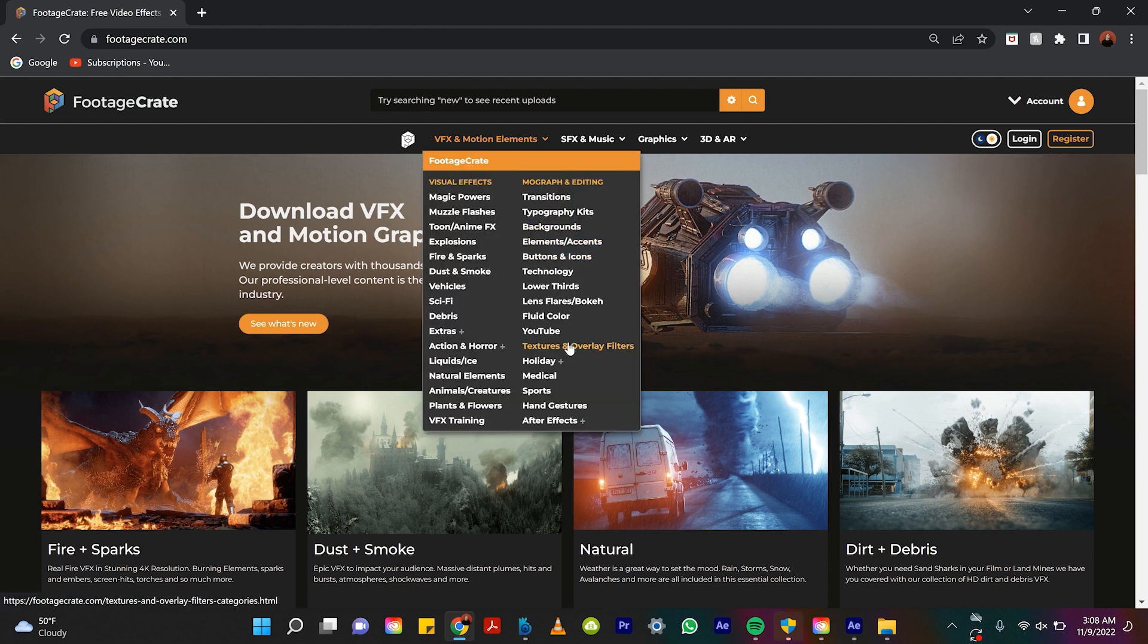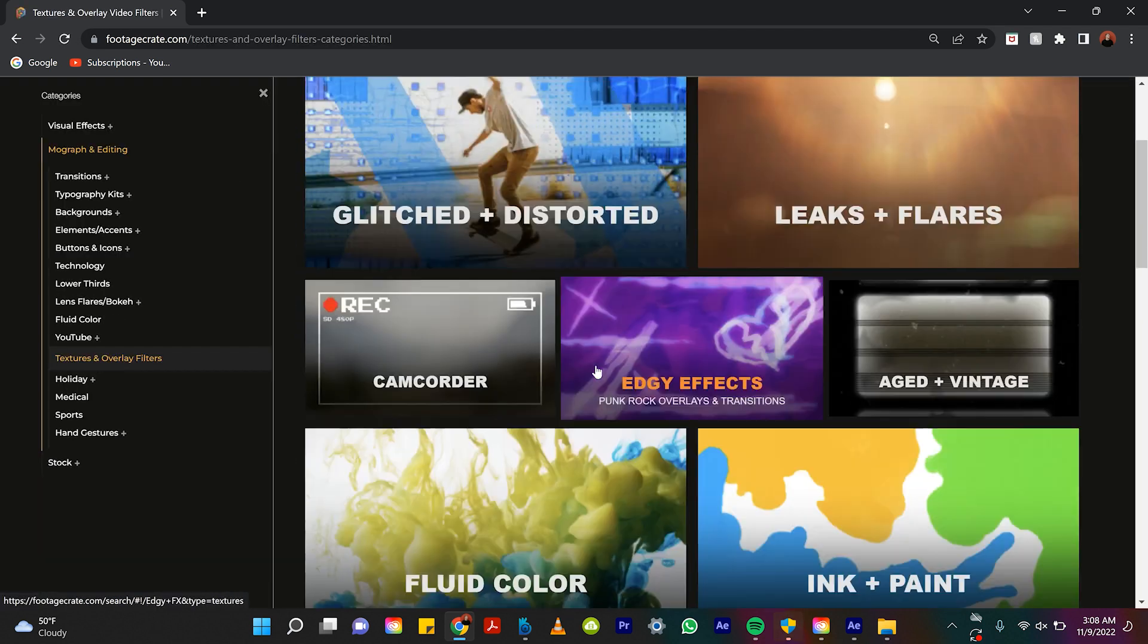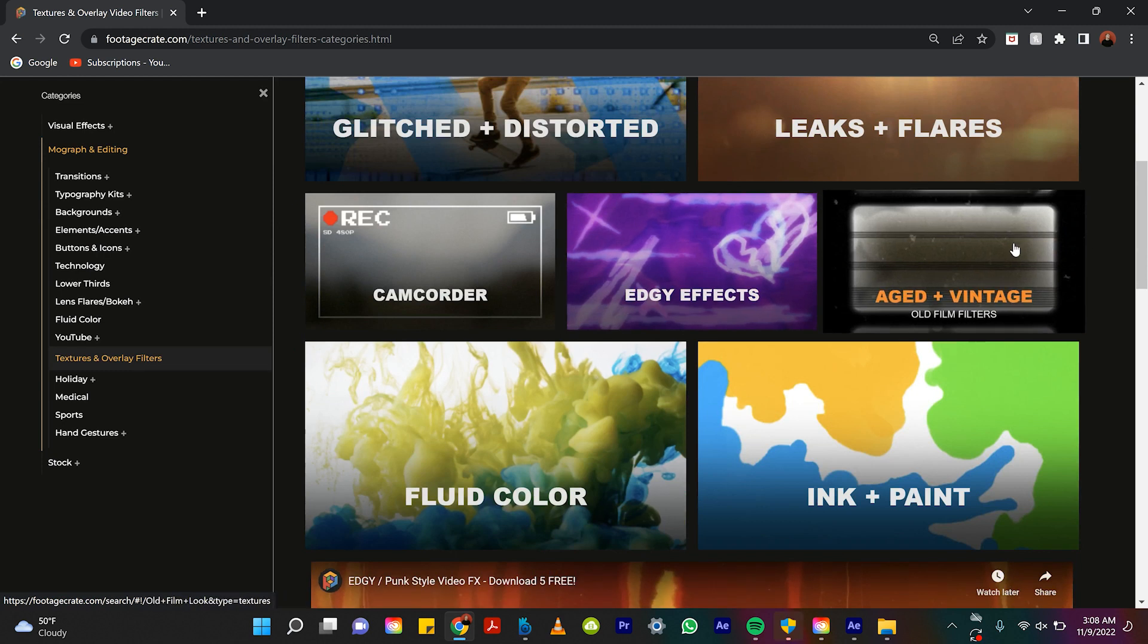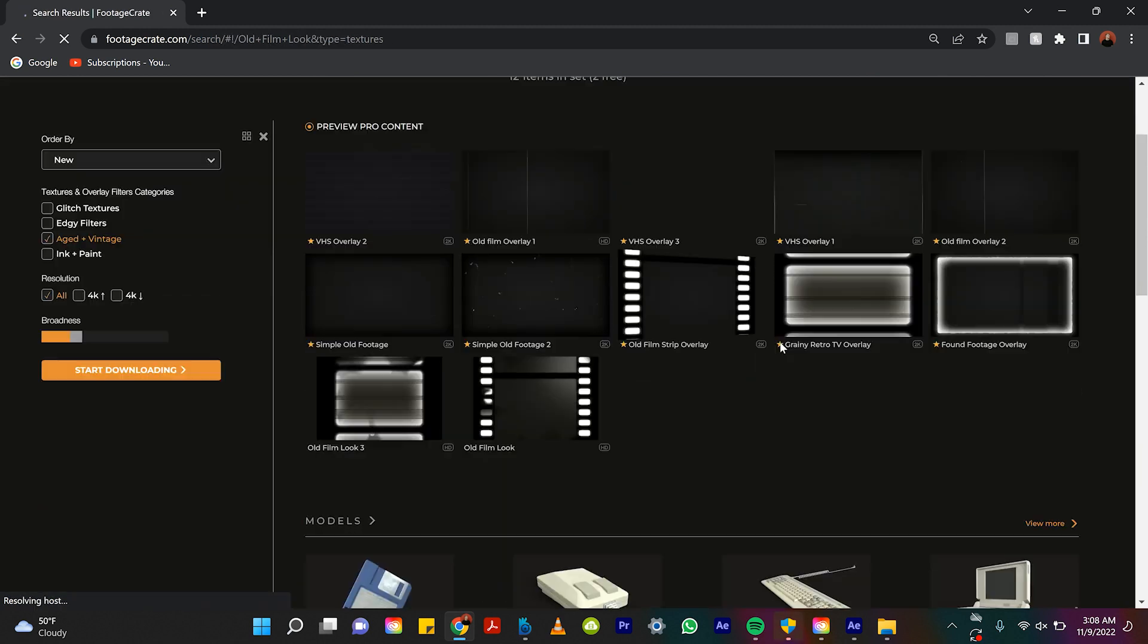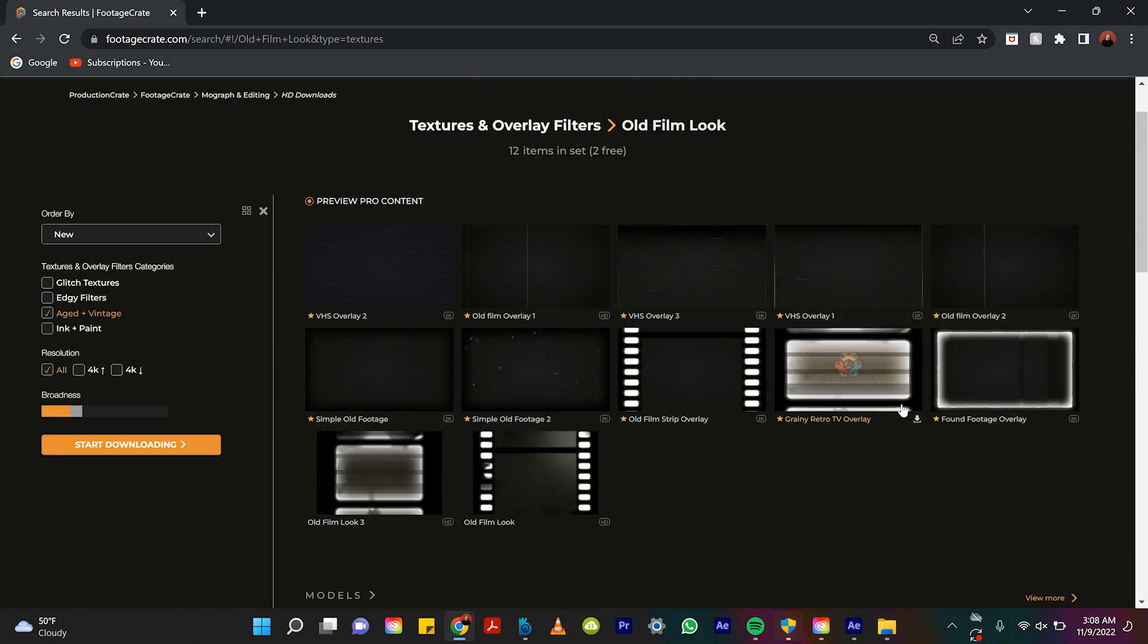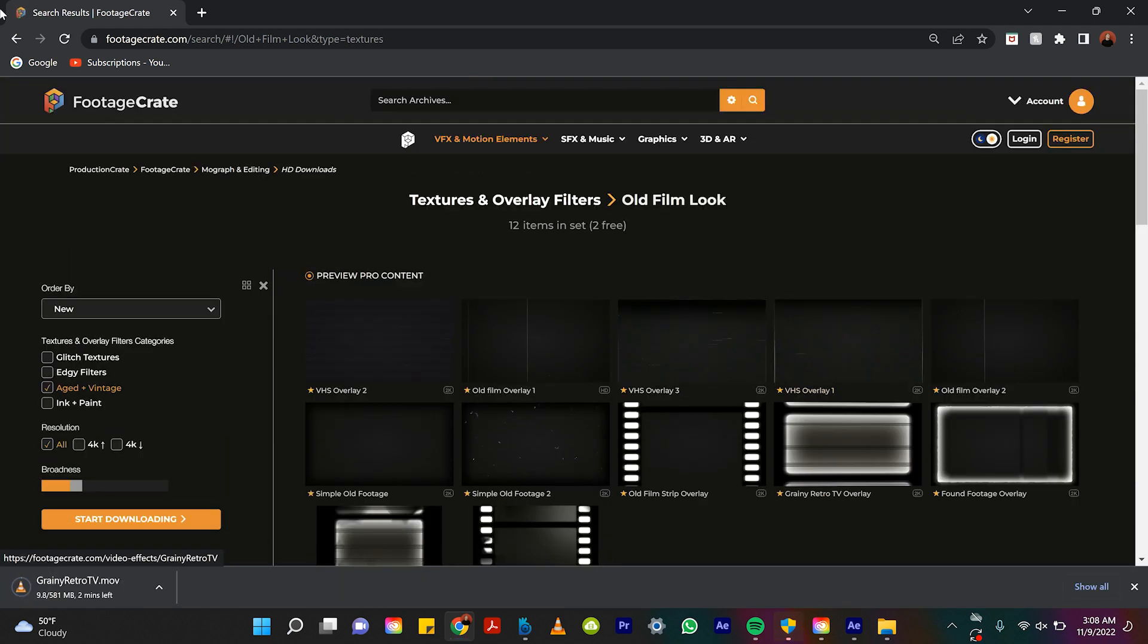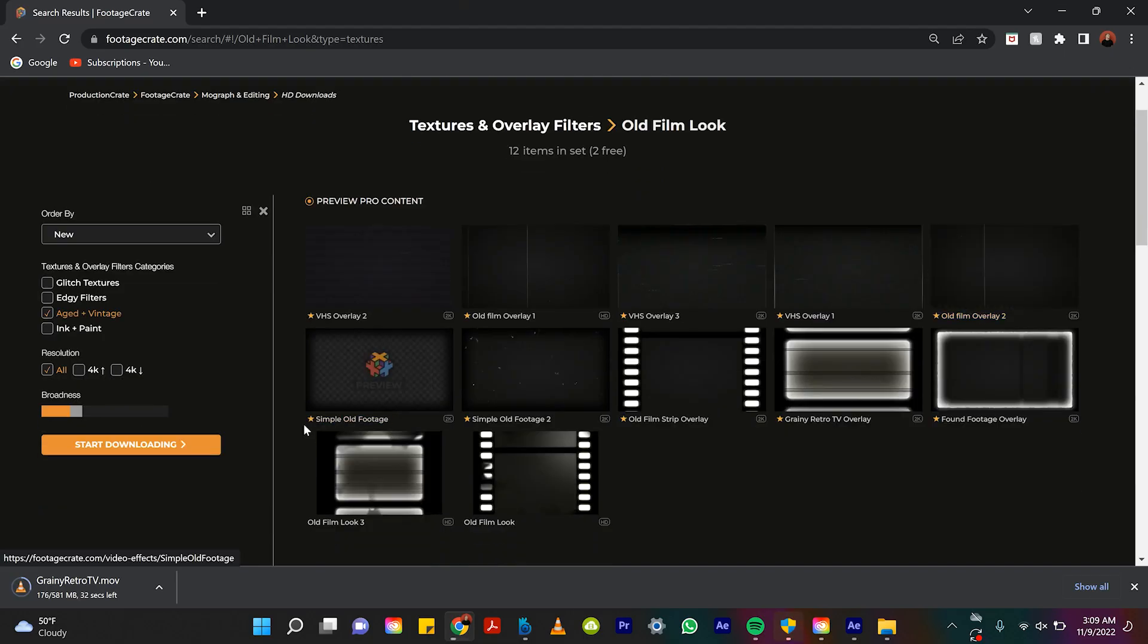You can see that there's textures and overlay and filters. Let's go to aged and vintage texture. So let's take this one, for example, this grainy retro TV overlay, and I'll download it again. This is footagecrate.com. We love them. It's super affordable and they have won so many free options that you would never even need to buy the premium version. So yeah, it's my take.